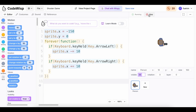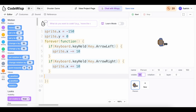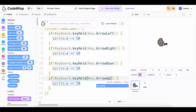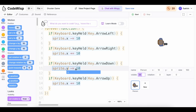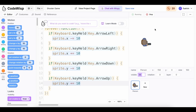Now let's also add the up and down arrow keys. I'm going to select everything and copy it with Ctrl+C, then paste it. I'm going to change this to arrow down, and this one to arrow up. When we press the down arrow key, we want to change the sprite's Y position by negative 10. And then when we press the up arrow key, we want to change the sprite's Y position by 10. Now if we click start and press the arrow keys, our player can move in all four directions.